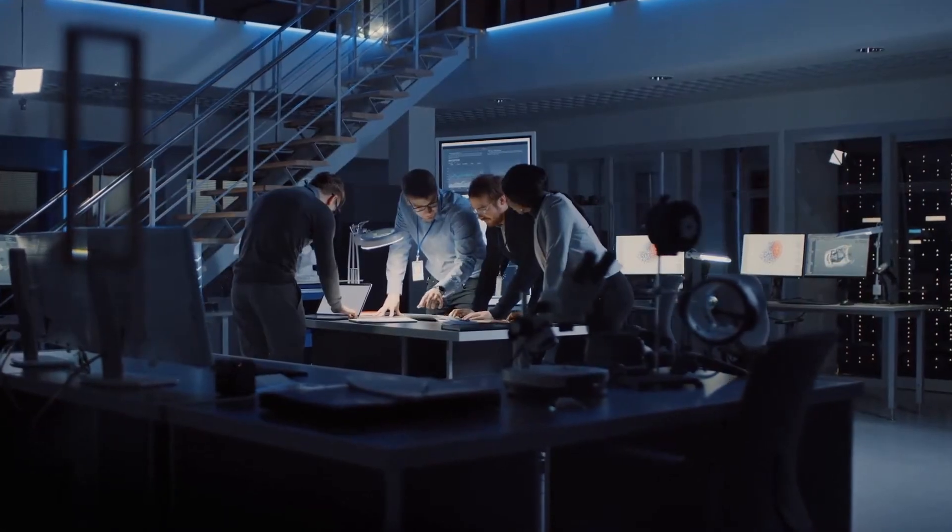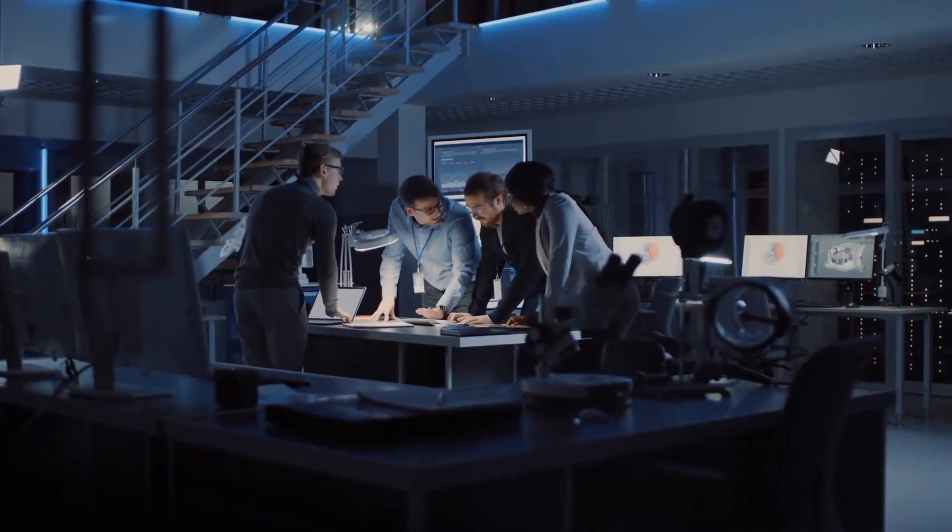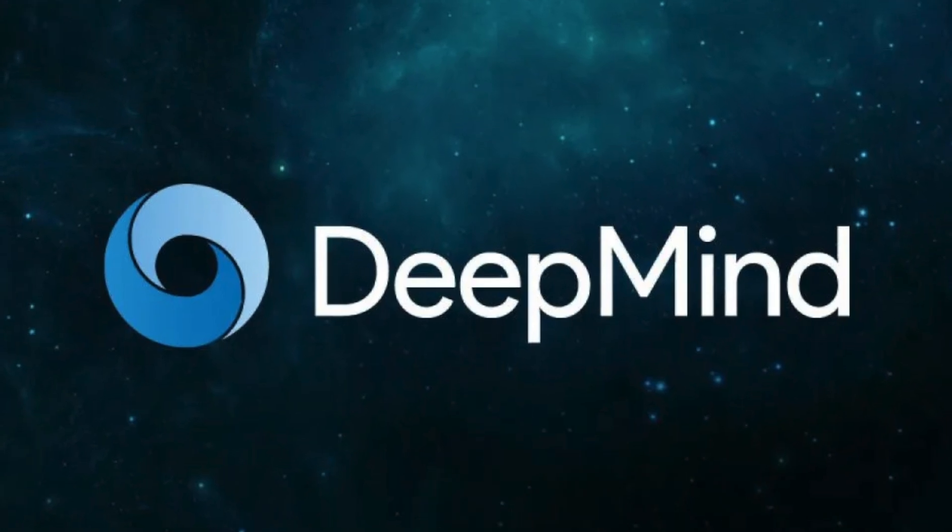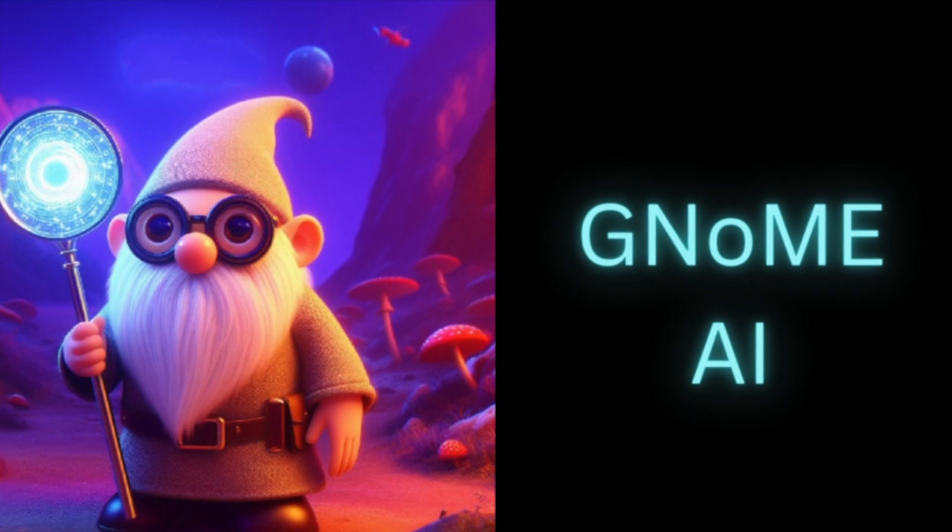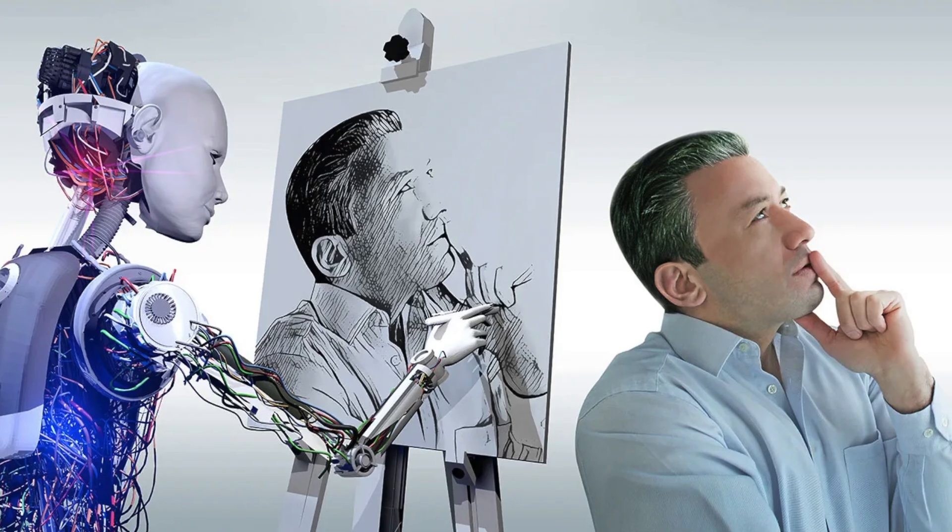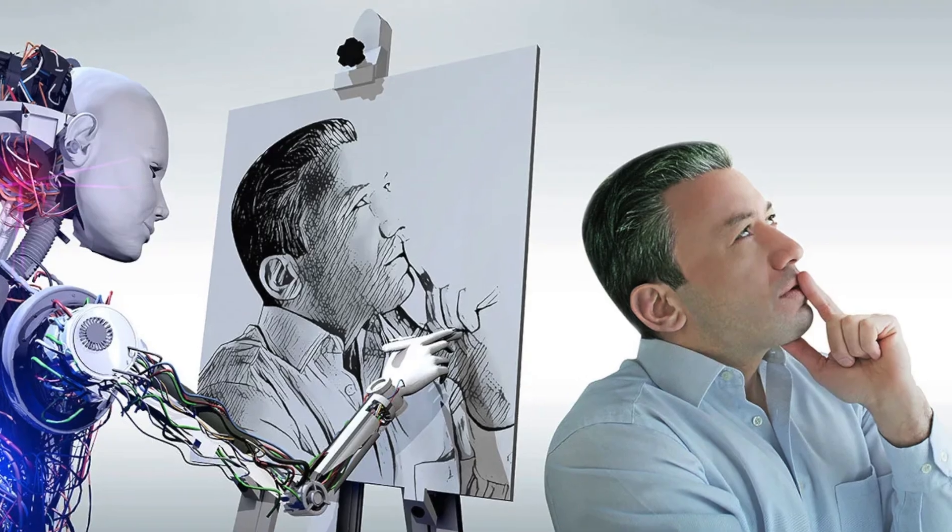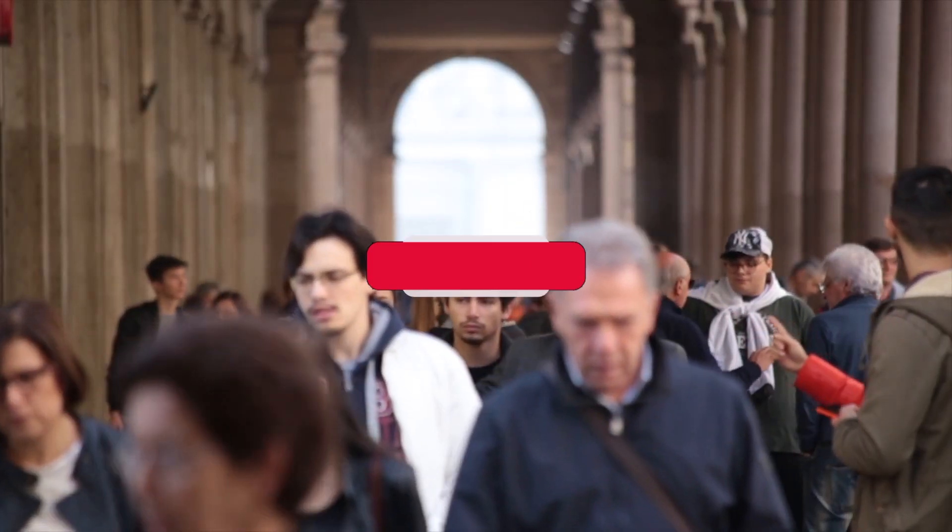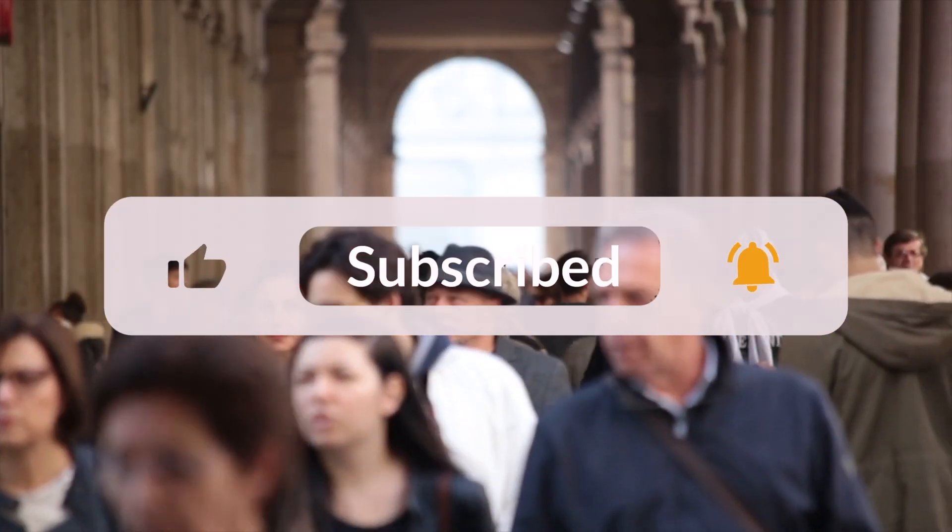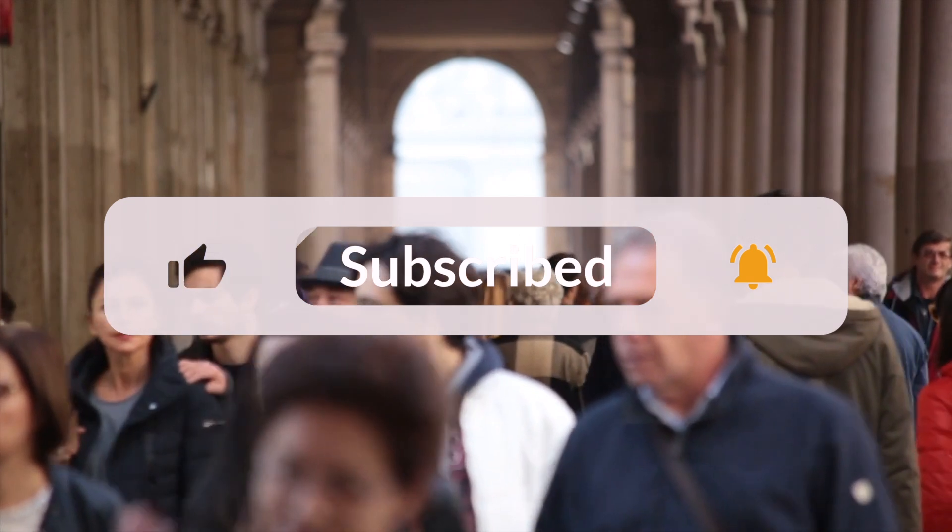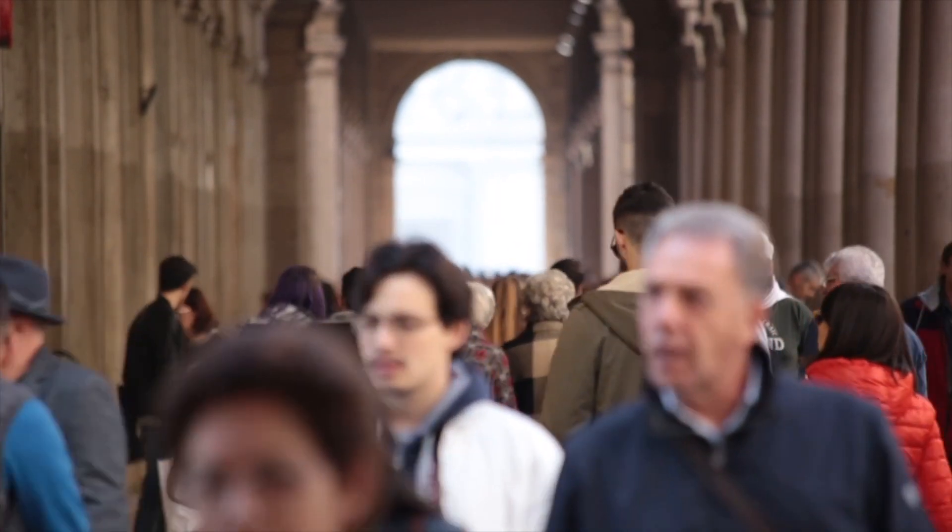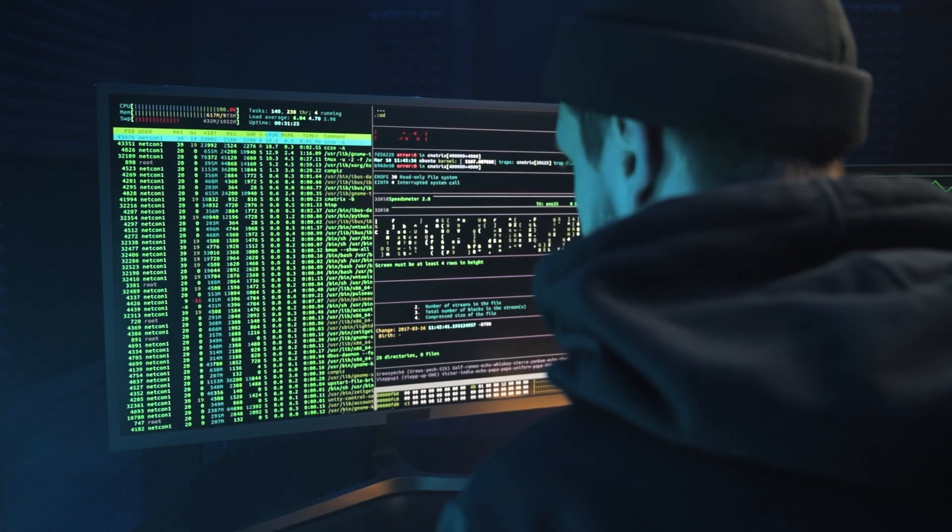Today, we've got an incredibly exciting topic to discuss: DeepMind's groundbreaking new AI, Genome, and how it's set to revolutionize the world of artificial intelligence. Before we dive in, don't forget to hit that subscribe button and ring the notification bell so you never miss out on our future tech updates. Now, let's get started.